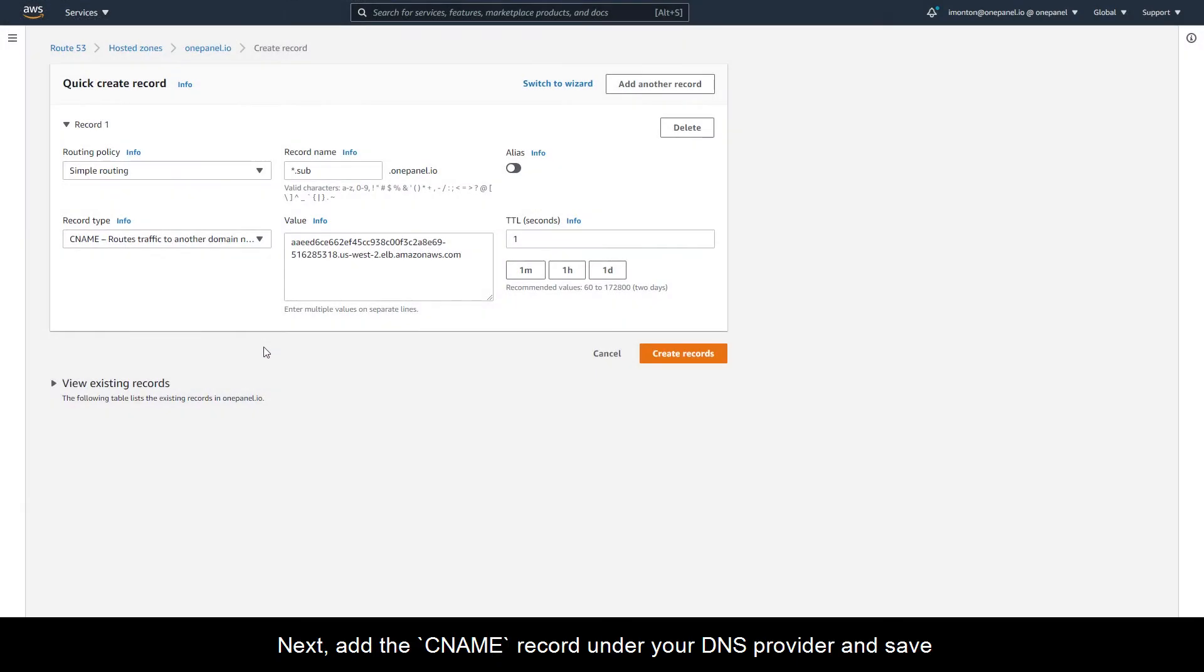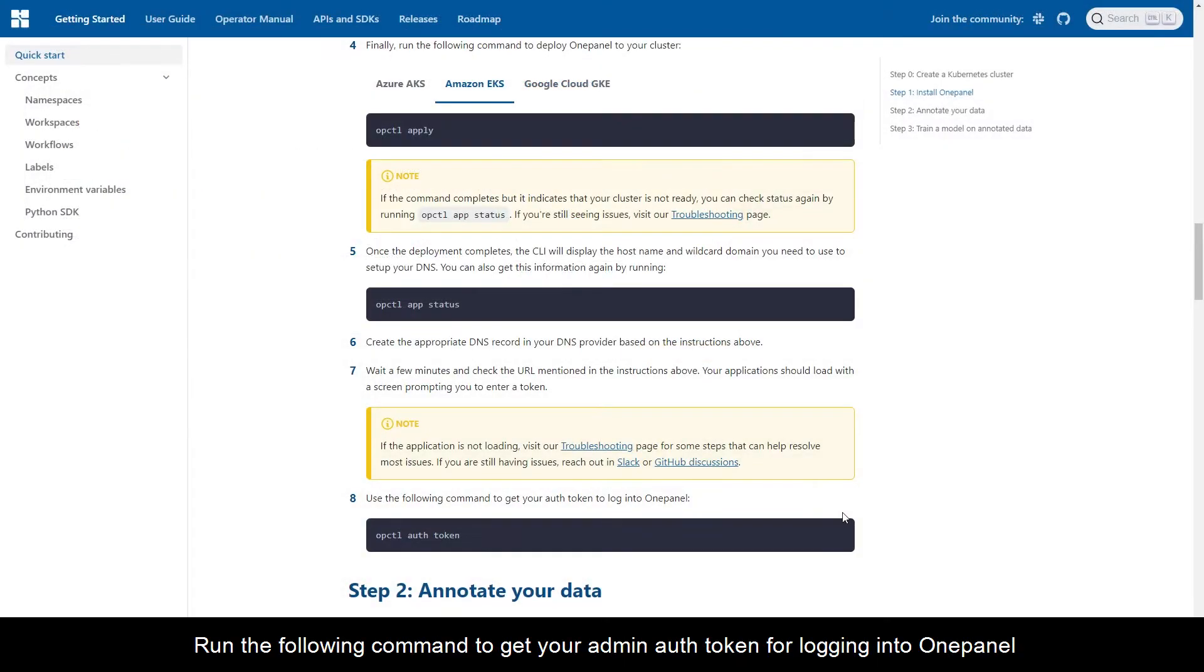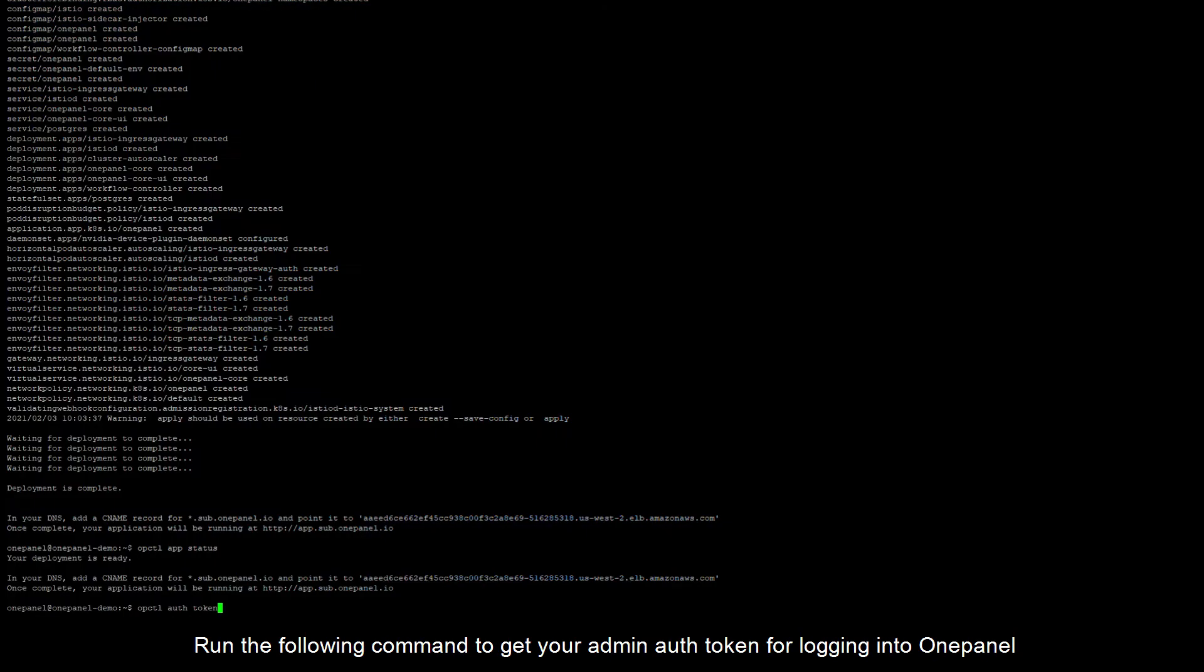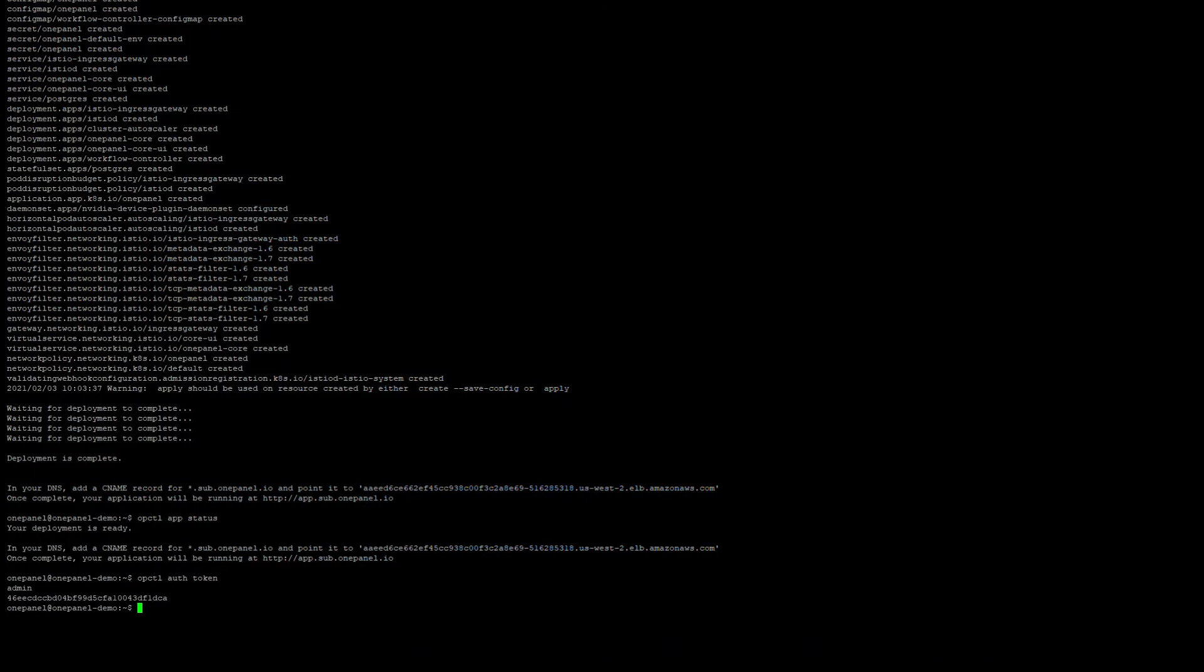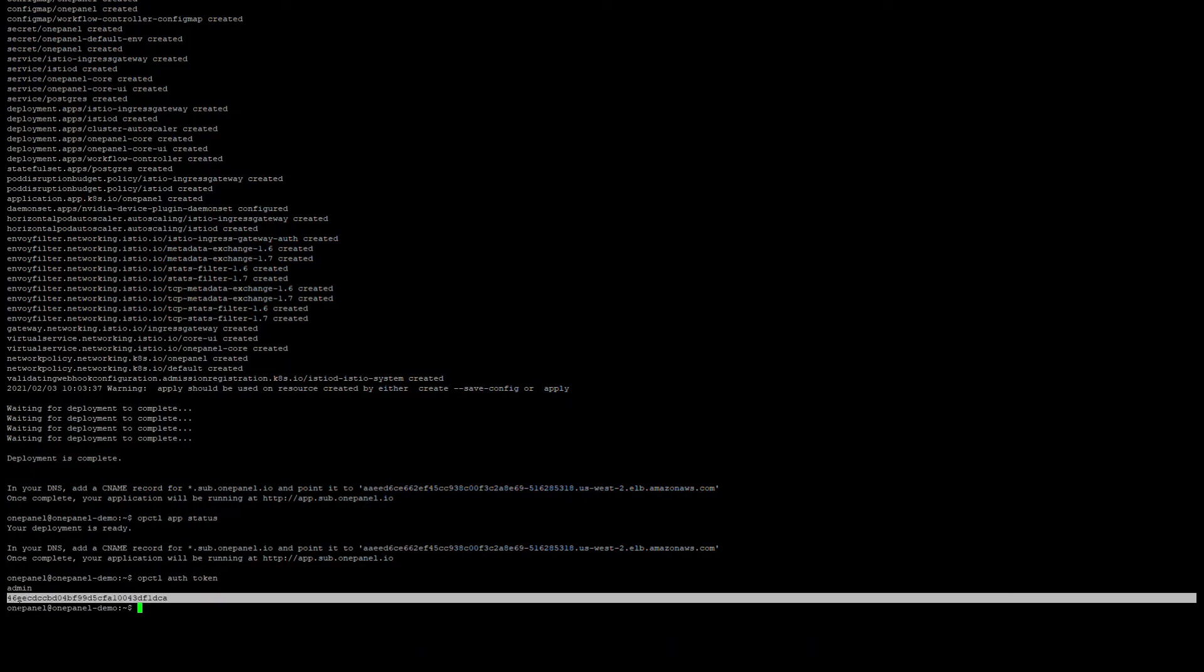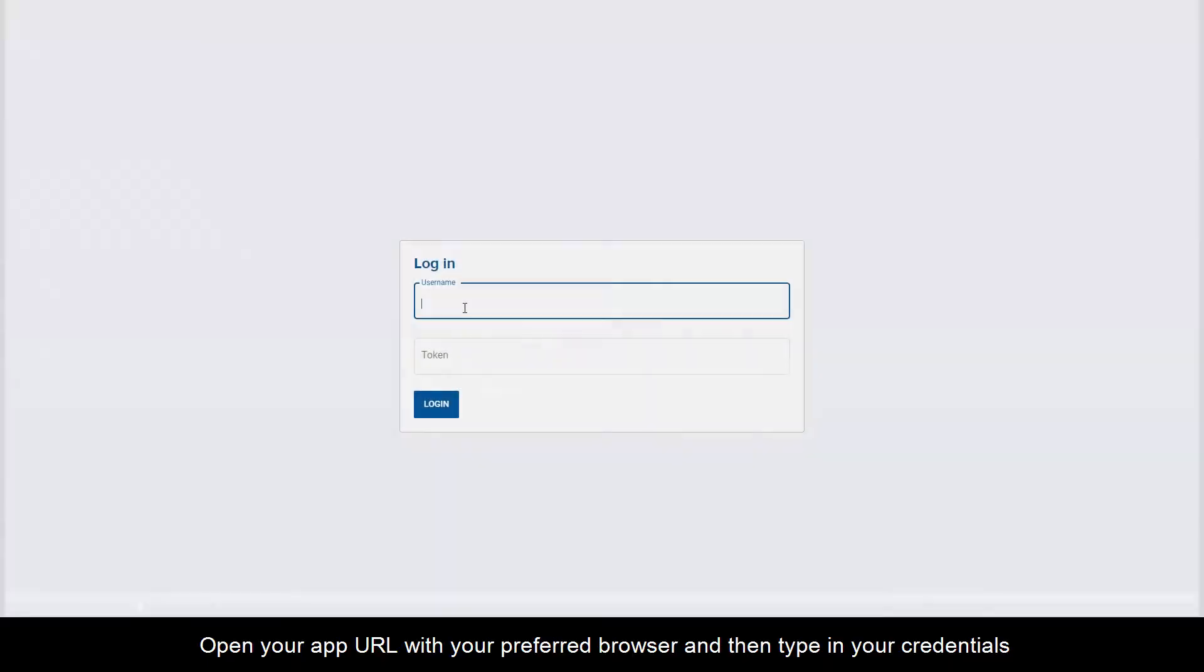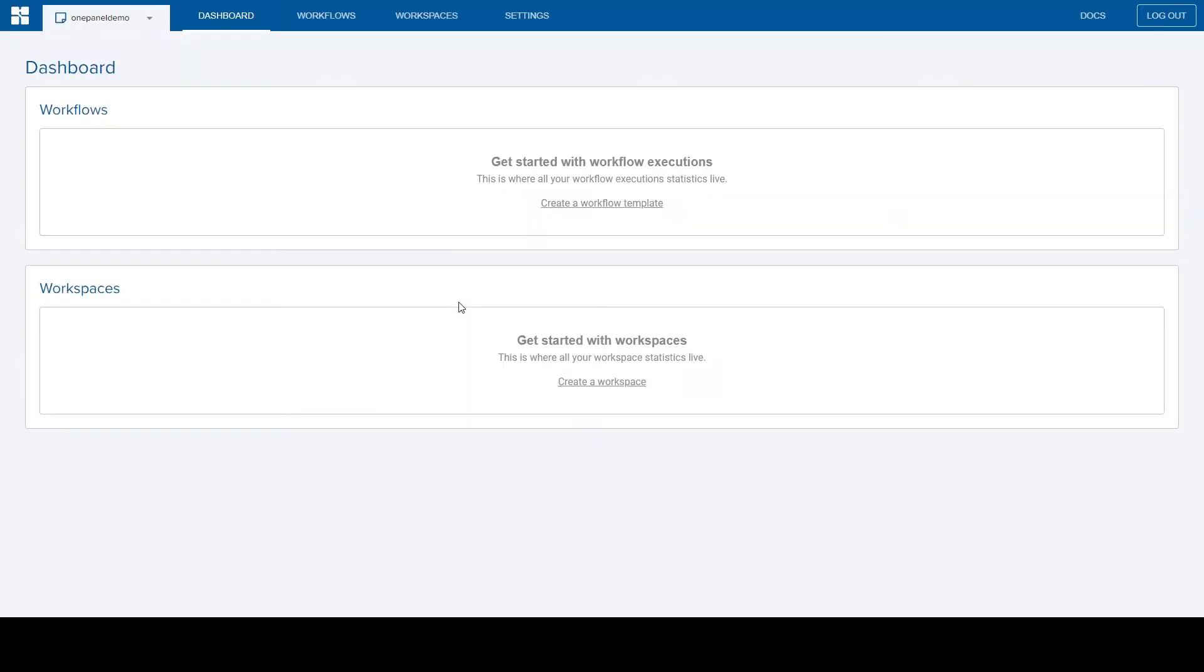Next, add the CNAME record under your DNS provider and save. Run the following command to get your admin auth token for logging into OnePanel. Open your app URL with your preferred browser and then type in your credentials.